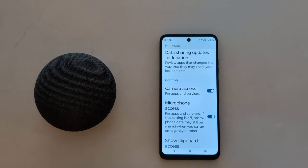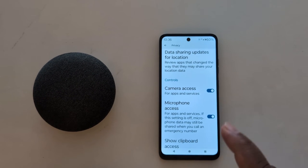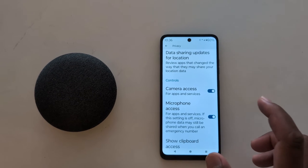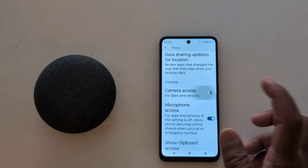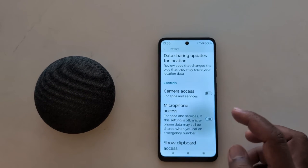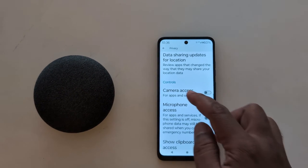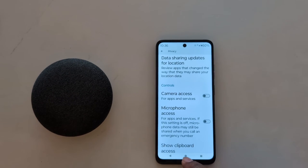By default the toggle is on. If you don't want to allow access, just toggle it off to hide camera access or microphone access on your device.